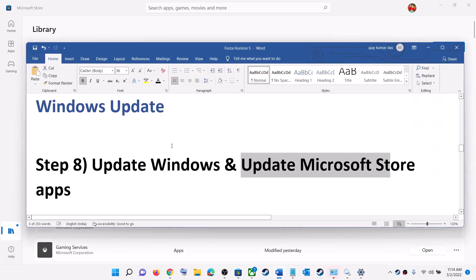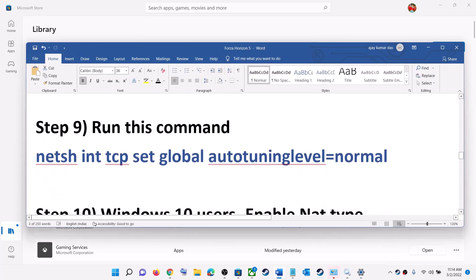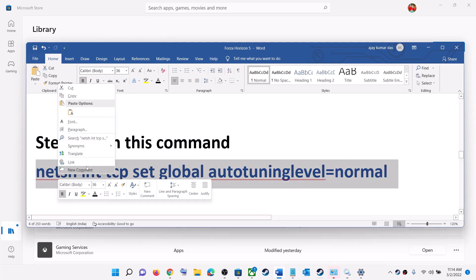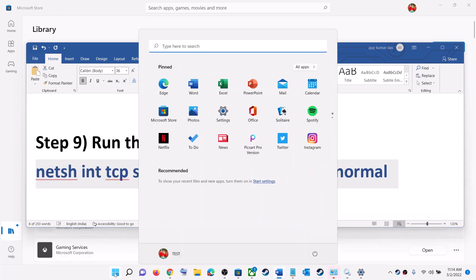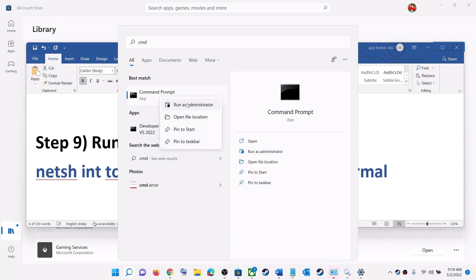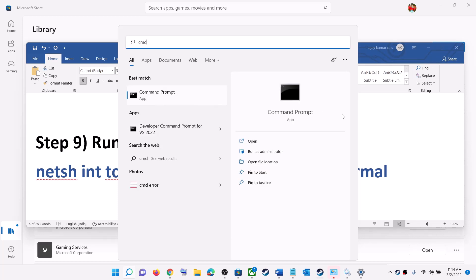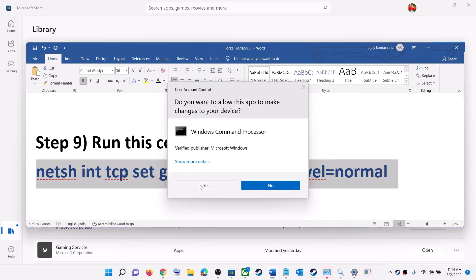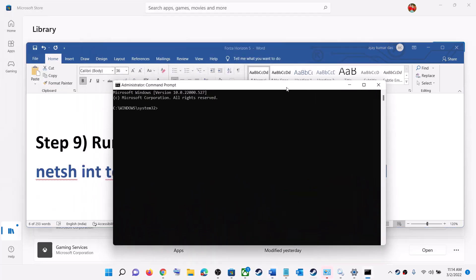The next step is to run a specific command provided in the video description. Copy the command, type 'cmd' in the Windows search box, right-click on Command Prompt and click 'Run as Administrator'. Click Yes to allow, then paste the command and press Enter, then launch the game.